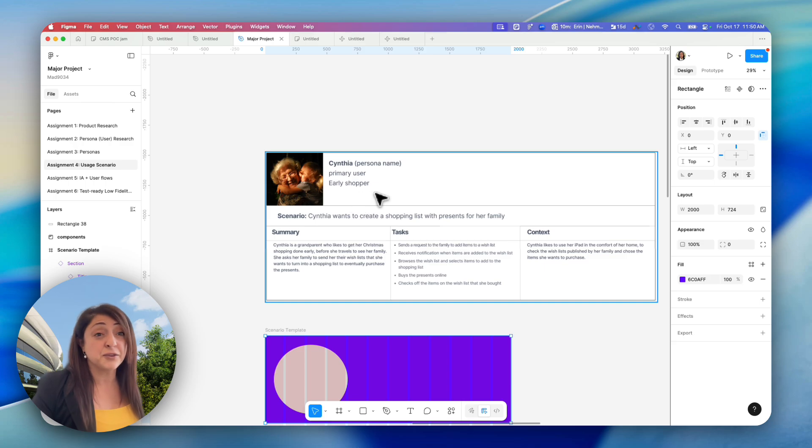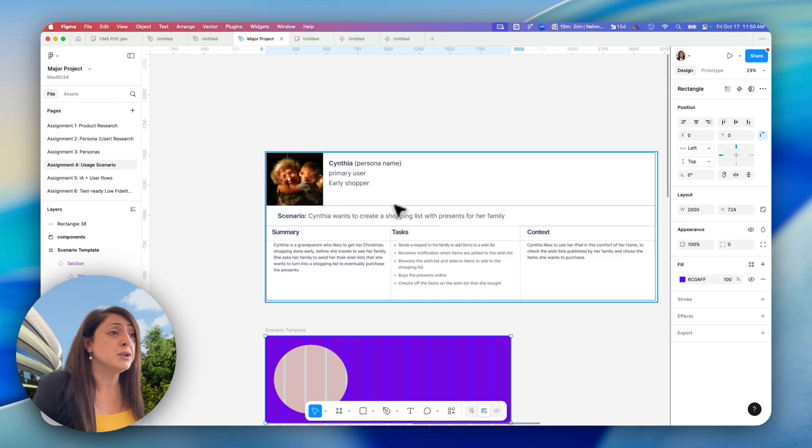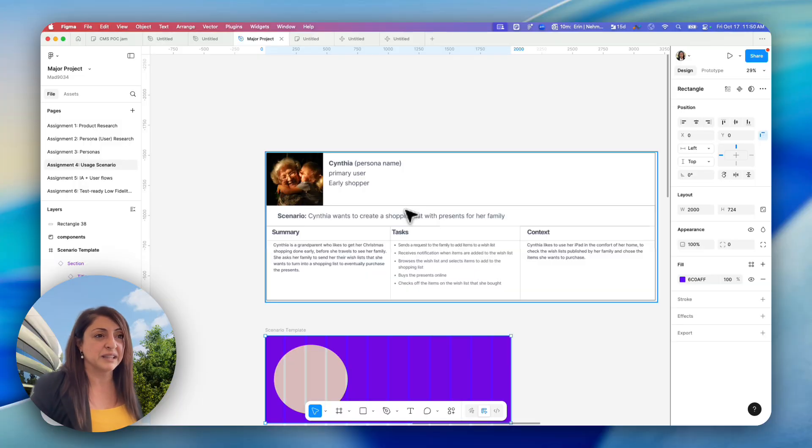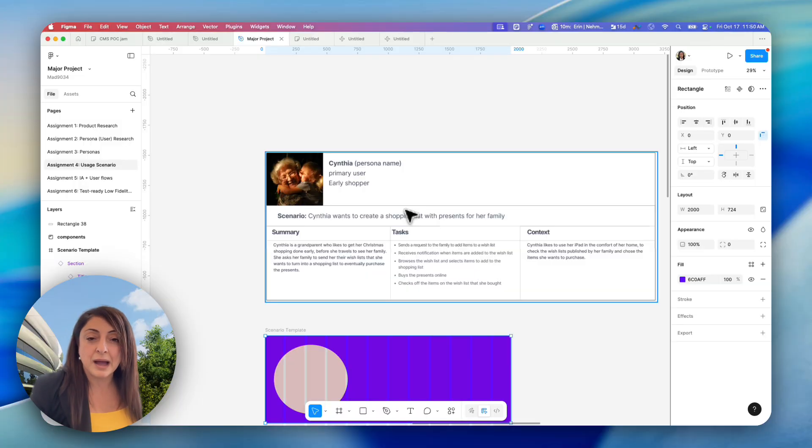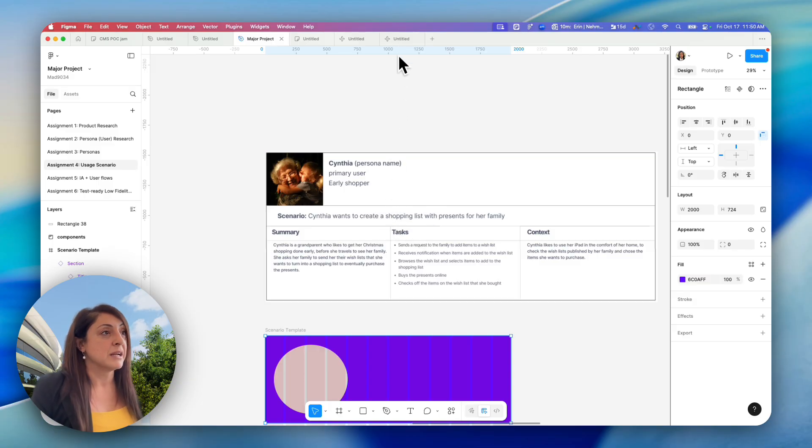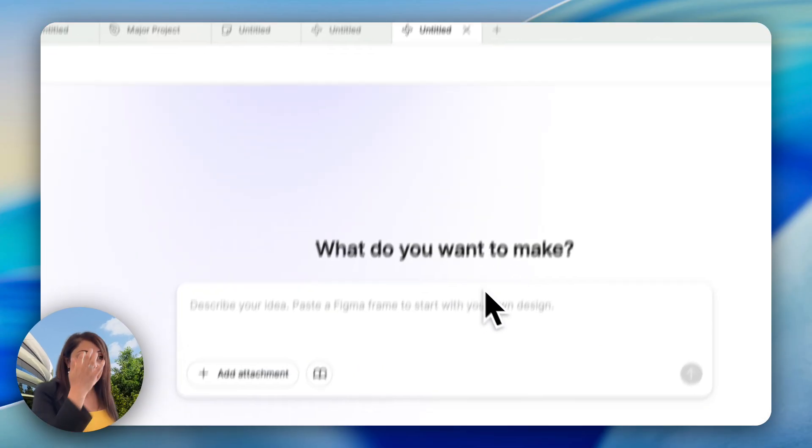However, I had this really good screenshot for a usage scenario template that I found on Google that could be leveraged. So I thought, why not use Figma Make to make this an editable template? So let me show you how to do this.